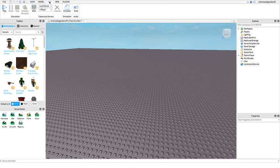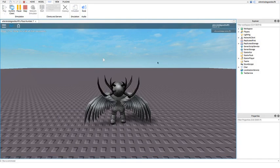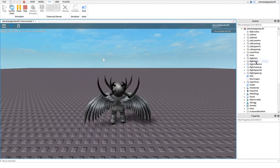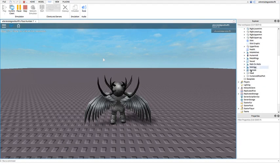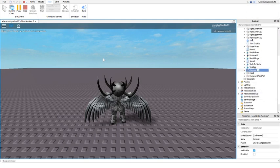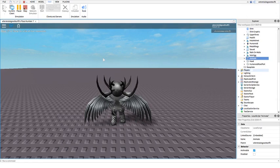Now the next step you want to do is test your game — this is a very important step. Once you're inside the game you're going to go into Workspace, go into the model with your username on it, scroll down and find the Animate script, and you're going to copy it. Then just stop the test.